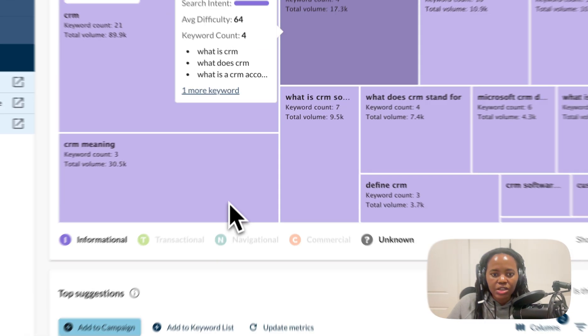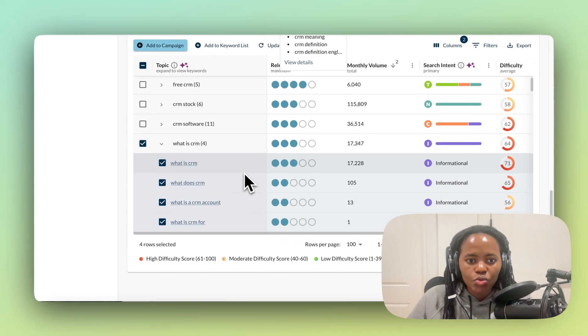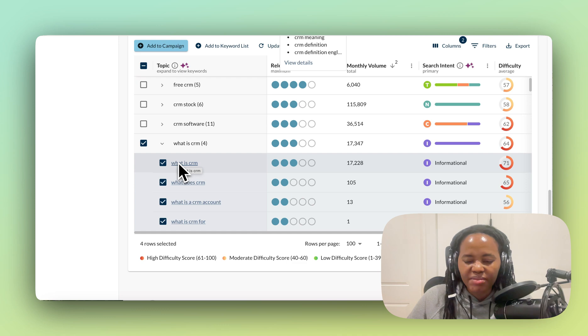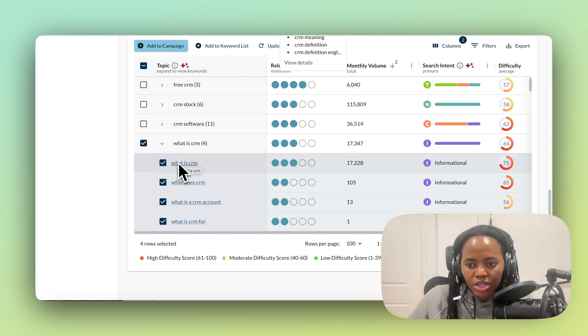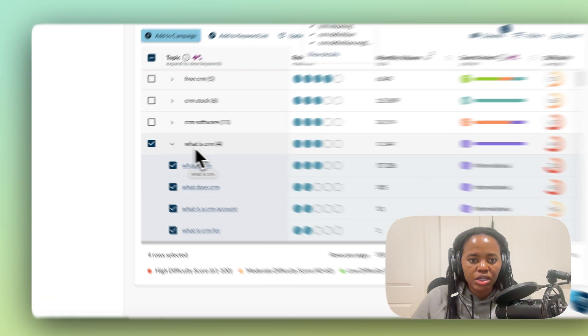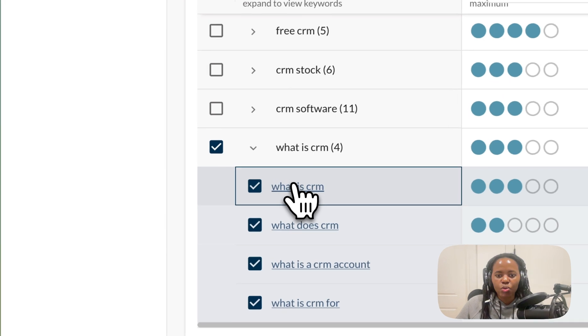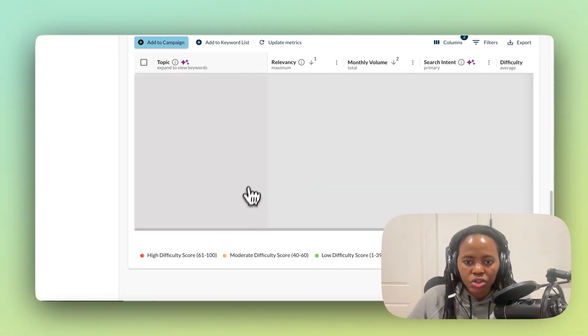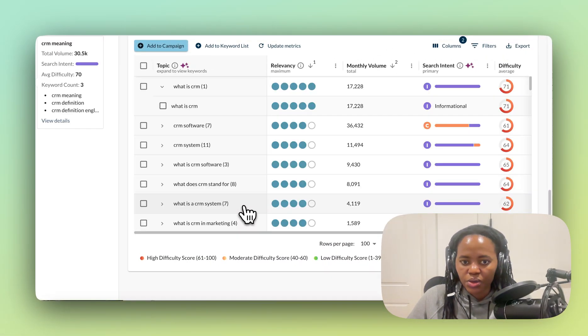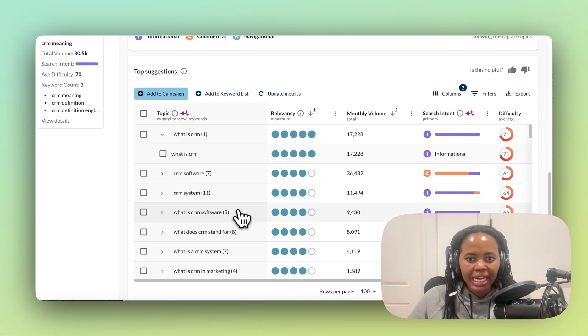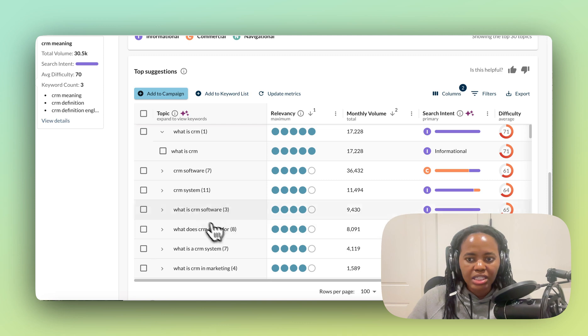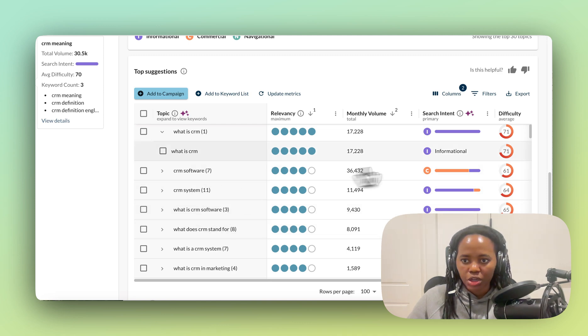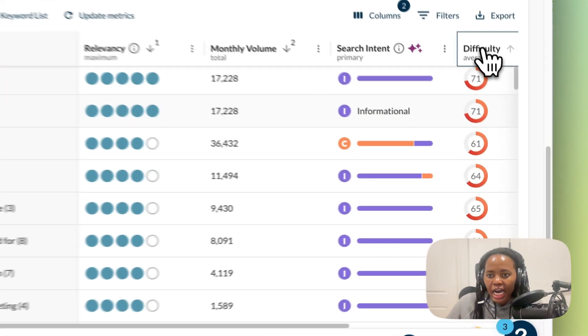So let's click on that. We click 'what's a CRM' and now we want to use that as a cluster, assuming that we don't have the domain authority to rank for a bigger keyword. And then we click this to see the keyword suggestions for that topic, and now we can see a lot more keywords showing up.